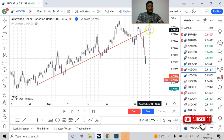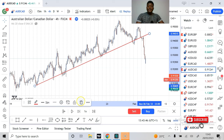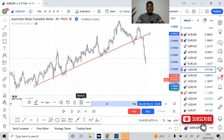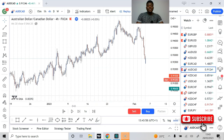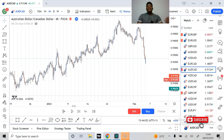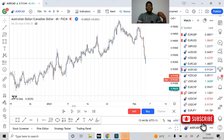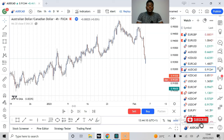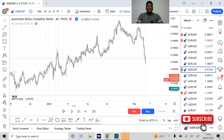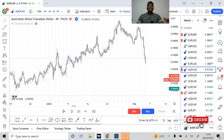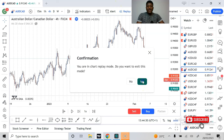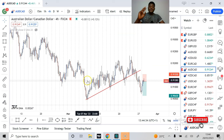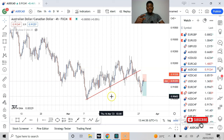The second mistake traders make when using trend lines is that they put more emphasis on trend lines than on the actual market structure. Be reminded that trend lines are simply manual indicators — you drew them on your chart. The chart did not come with the trend line; you applied it. So you cannot place more emphasis on what you assume the market is doing than what the market is actually doing. No matter what your trend line is saying, market structure is king.